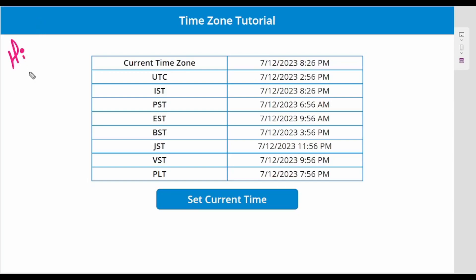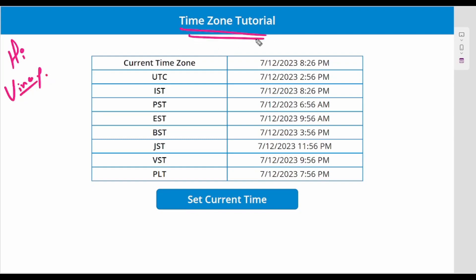Hi everyone, welcome to Last-Minute Coders. My name is Vinay. In this tutorial we are going to learn about time zones and how we can set up different time zones irrespective of which time zone we are on.